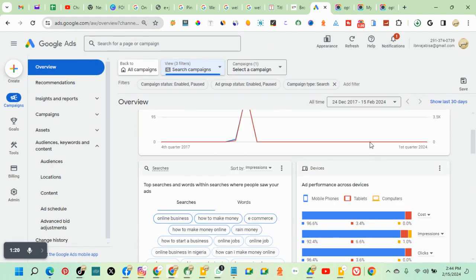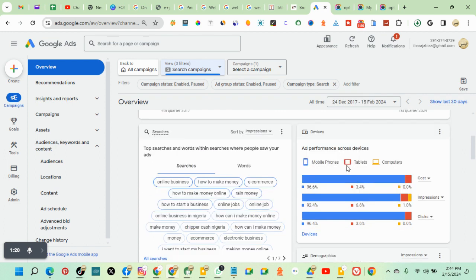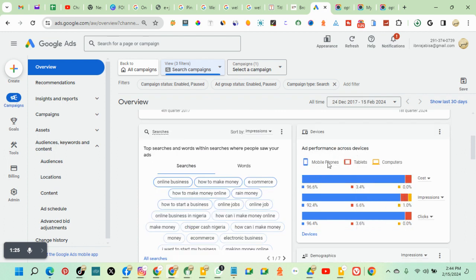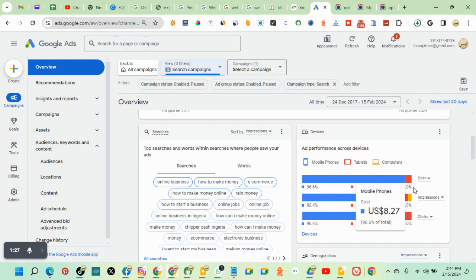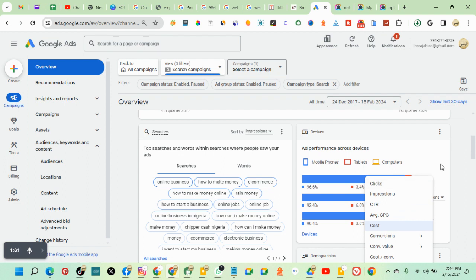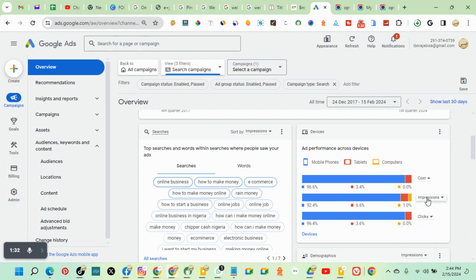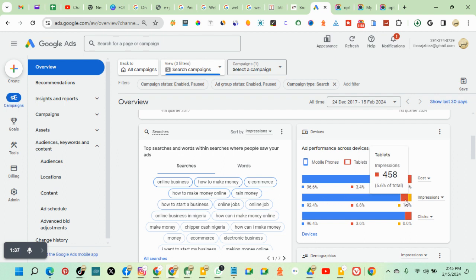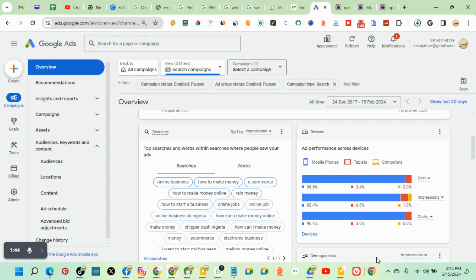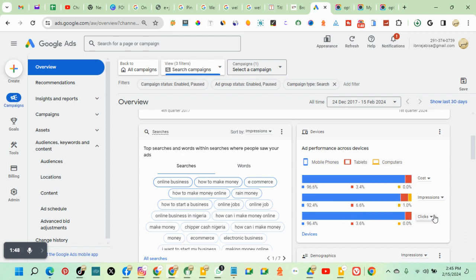So first, the device ad performance. This is for mobile phones, this is for tablet, this is for computer. Let's start with impressions. We're getting more impressions from mobile. People are seeing the advert more on mobile than in tablets and computers. And we're getting clicks from mobile phones.